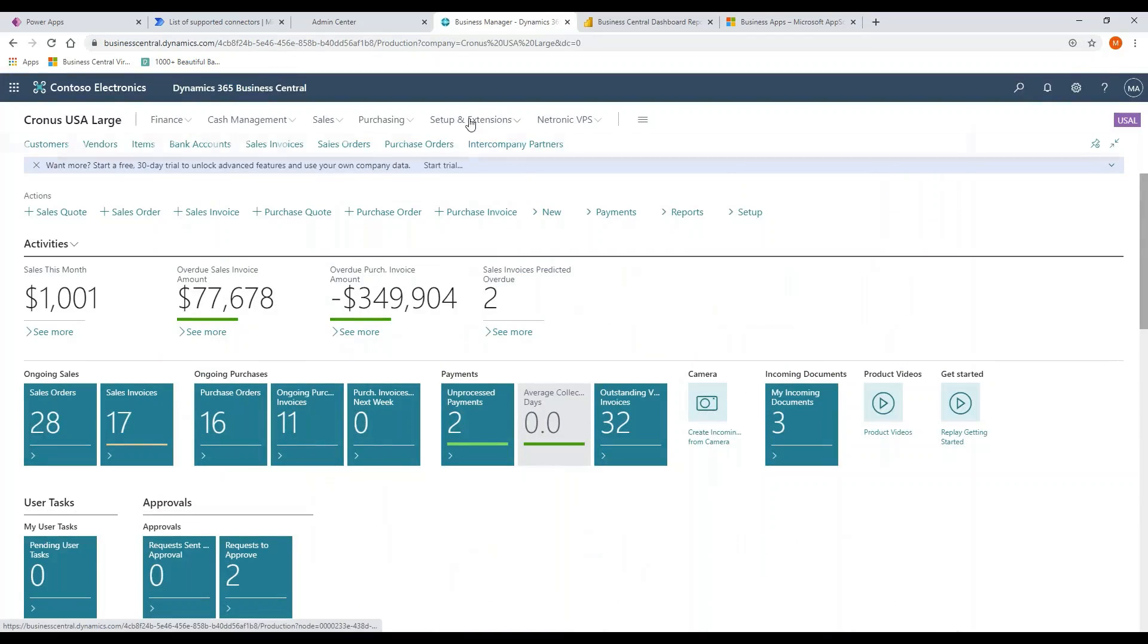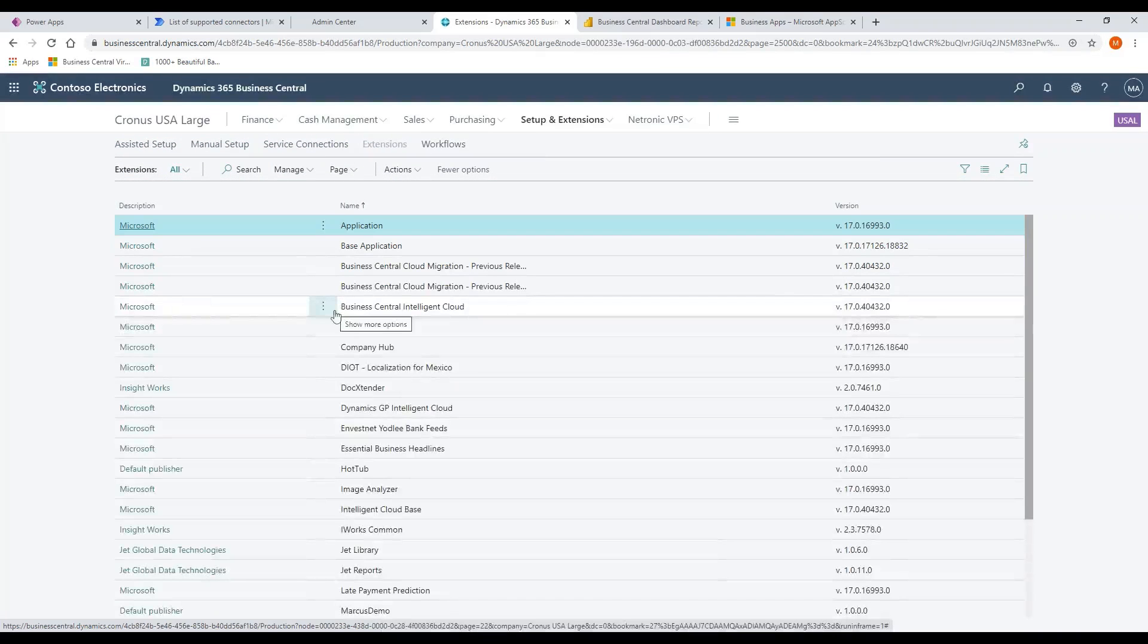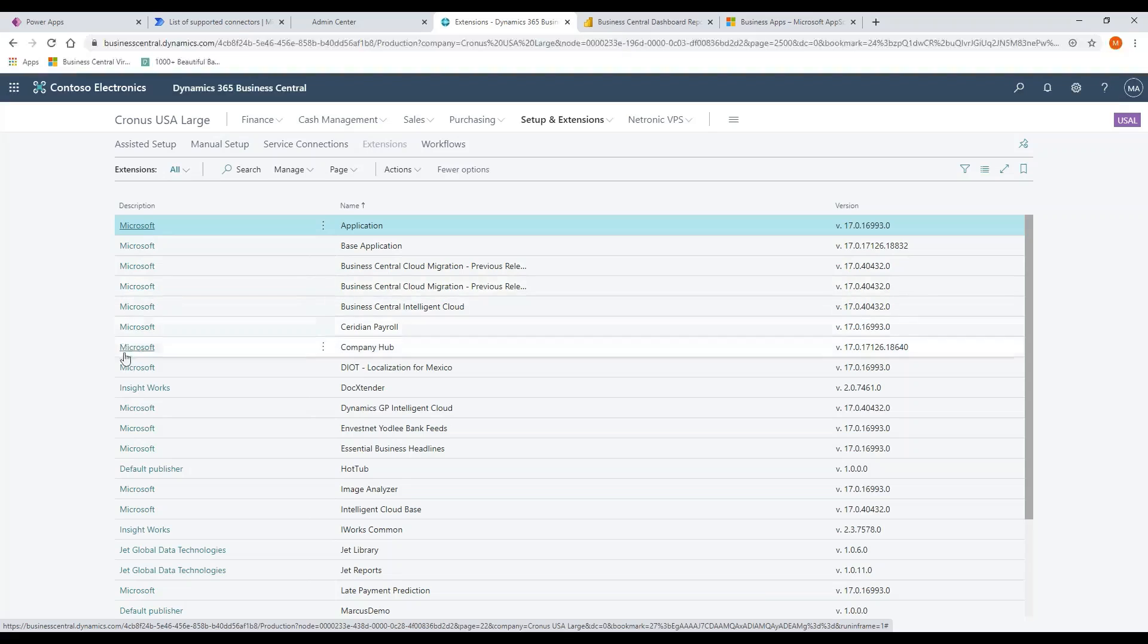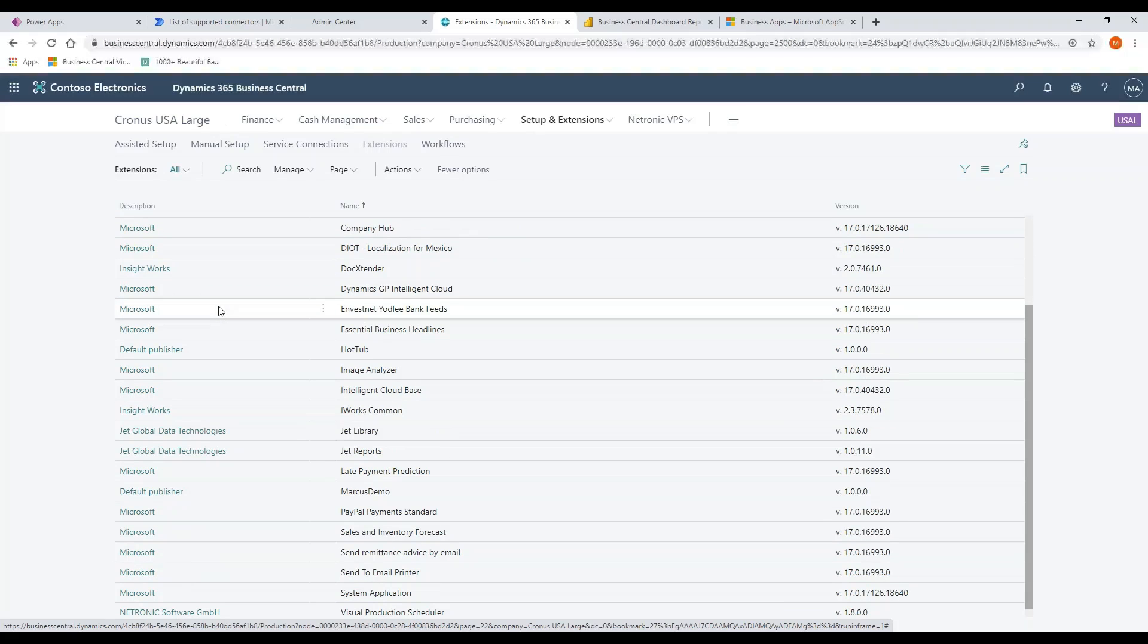The beauty of the extensions is I can manage them within Business Central. If I come in here to extensions, what you're going to see is the list of extensions. You'll notice that Microsoft even creates extensions and deploys into the application as well. Extensions could be downloaded. They could be set up by the publisher off the marketplace. They could be done by your partner or you could do them yourself.